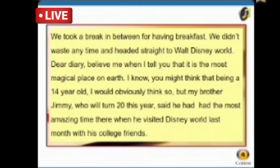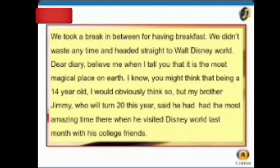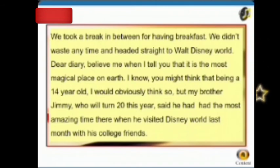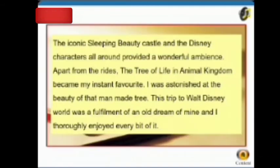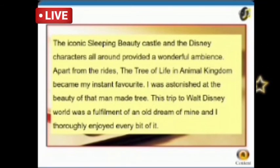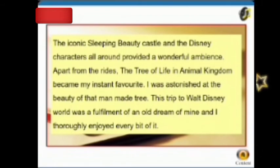After a break for breakfast, we didn't waste any time and headed straight to Walt Disney World. Dear Diary, believe me when I tell you that it is the most magical place on earth. I know you might think that being a 14-year-old I would obviously think so, but my brother Jimmy, who will turn 20 this year, said he had the most amazing time there when he visited last month. The iconic Sleeping Beauty Castle and the Disney characters all around provided a wonderful ambience. Apart from the rides, the Tree of Life in Animal Kingdom became my instant favorite.